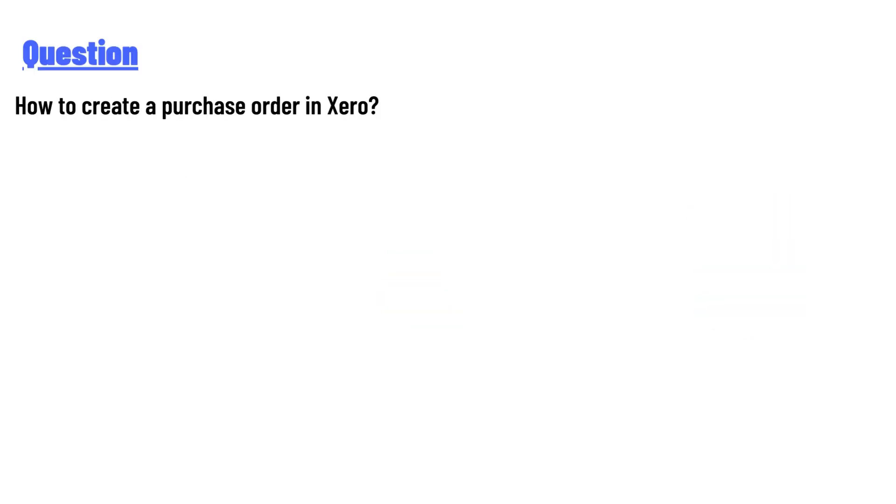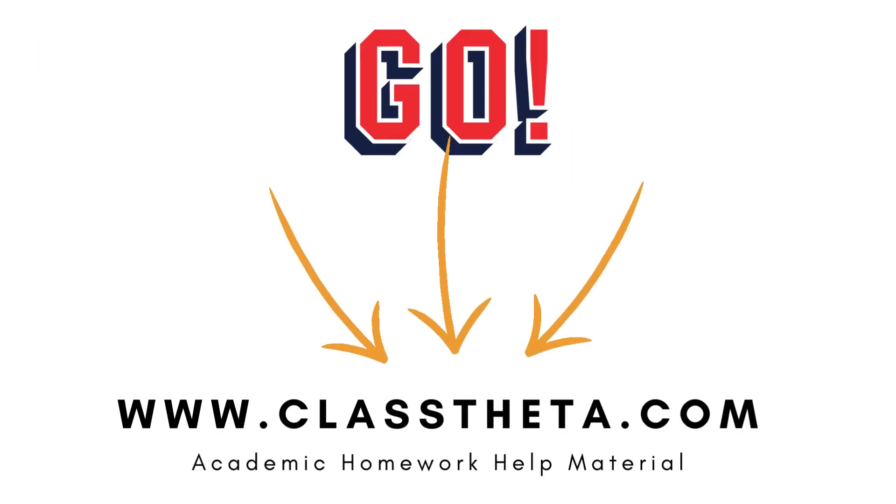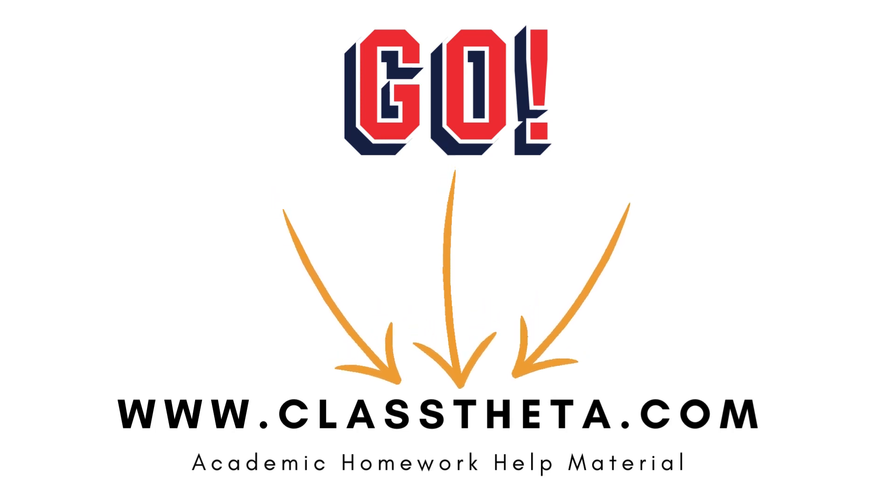And the answer to the question is: to create a purchase order in Xero, go to the Purchases menu, click on Purchase Orders, and then click on New Purchase Order. Thank you for watching the video. If you have any questions related to this video, please post a comment below.